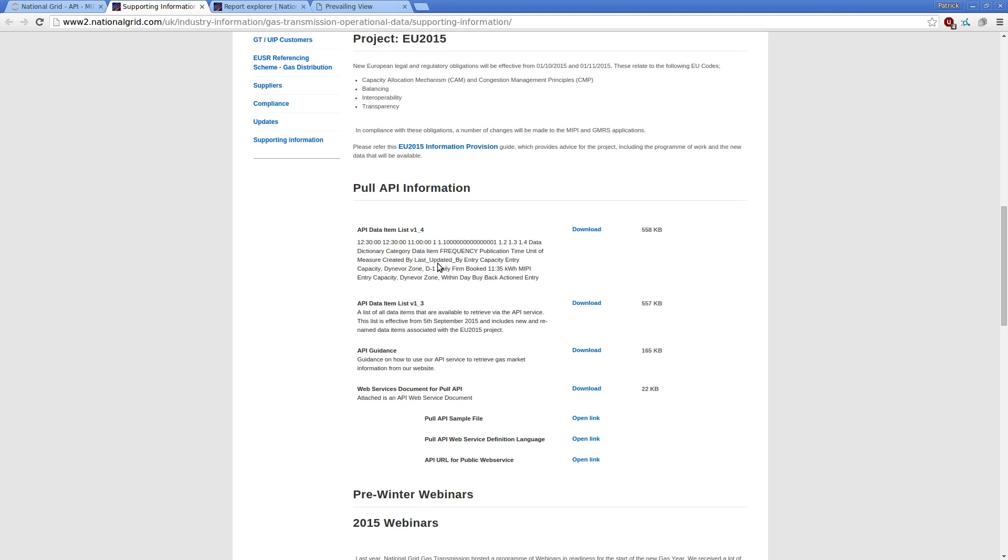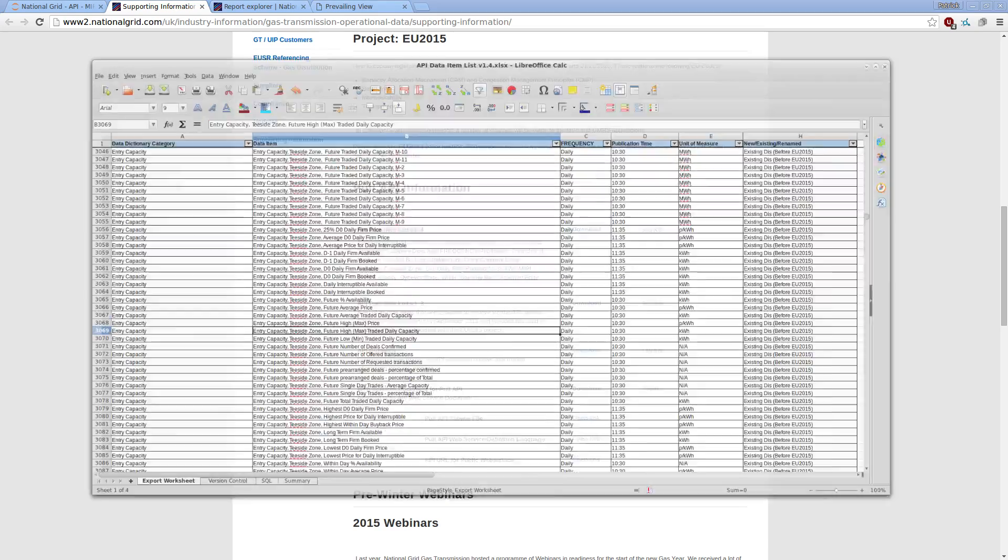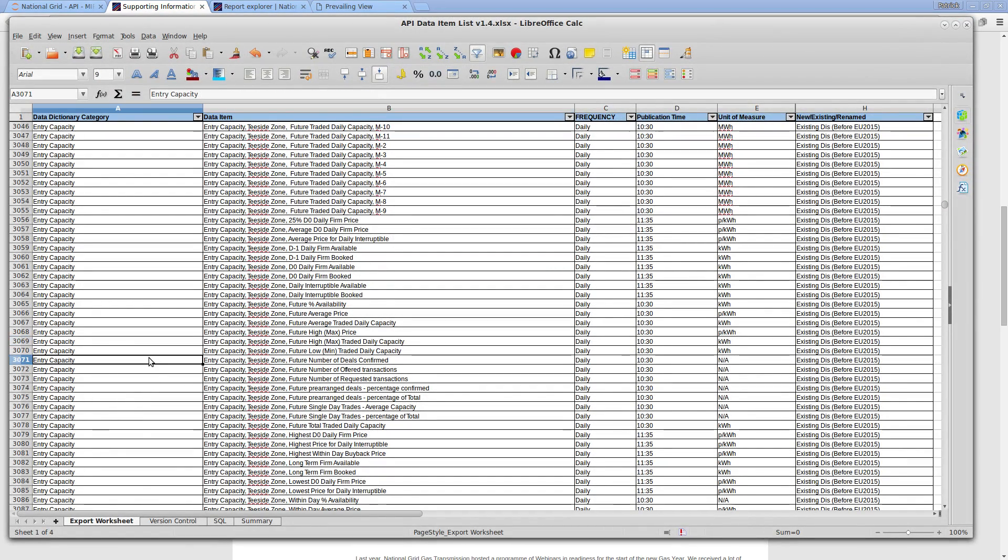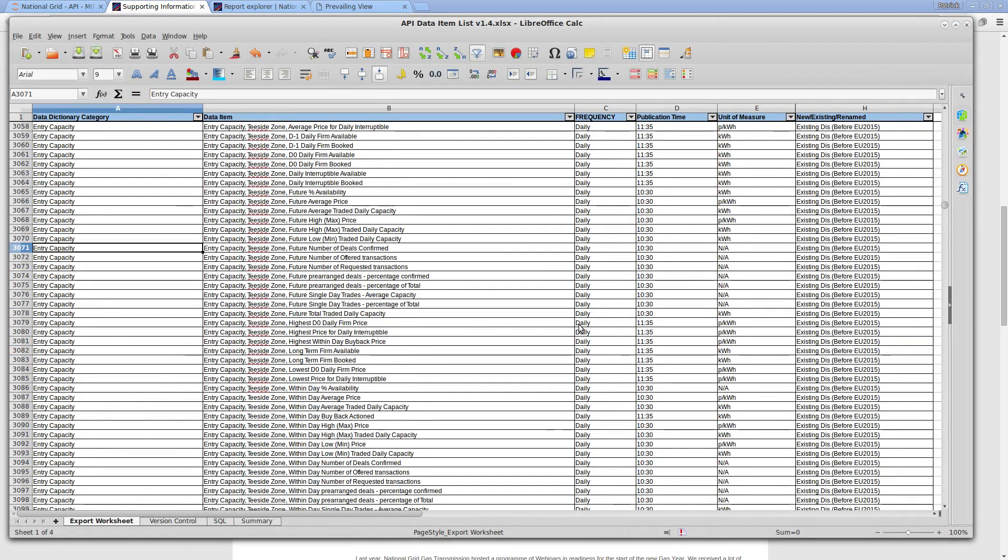Of most use, so you probably is to pull out, first of all, this API data items list. It's an Excel file and it contains all of the individual data items that the API can provide and respond to.